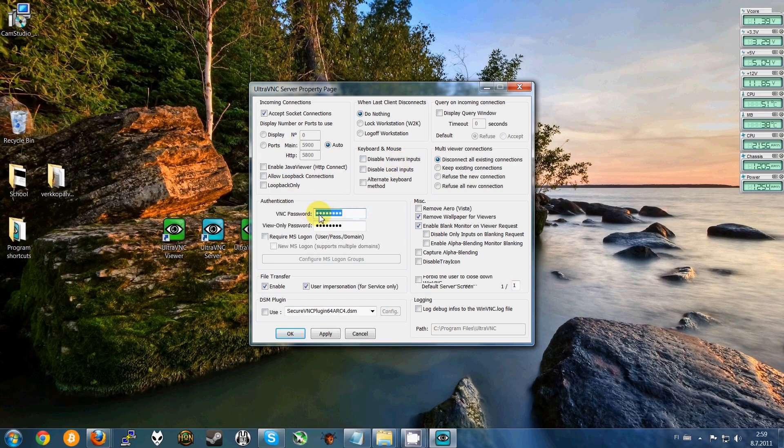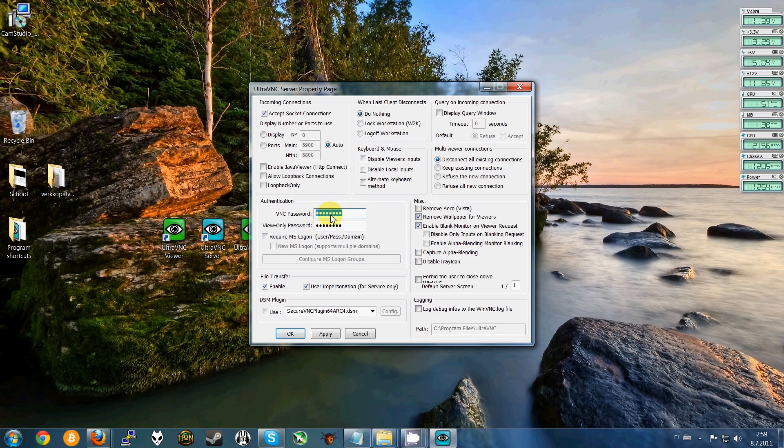Always change the password here and don't give it to anyone else because you can access your computer from any other computer basically, or your phone.